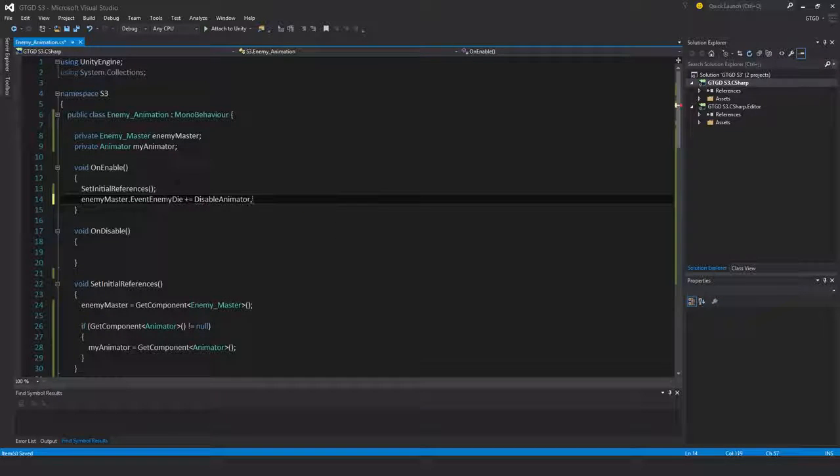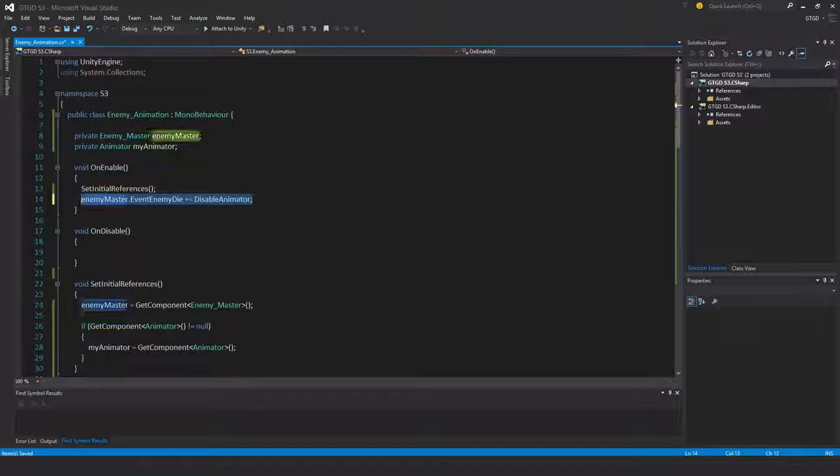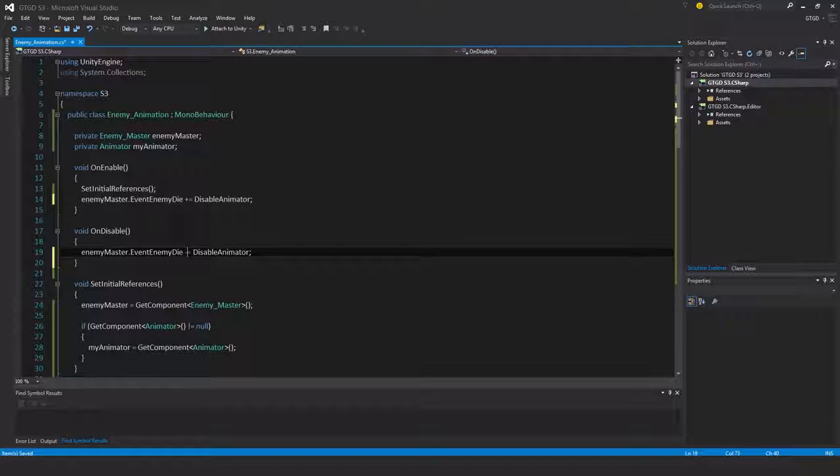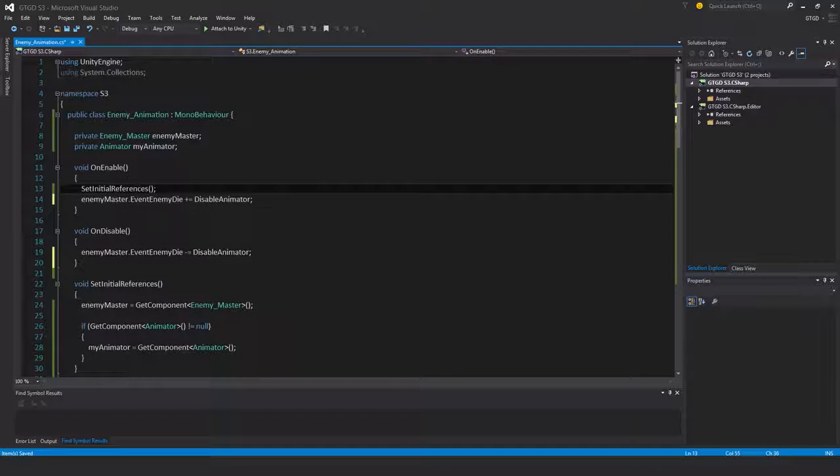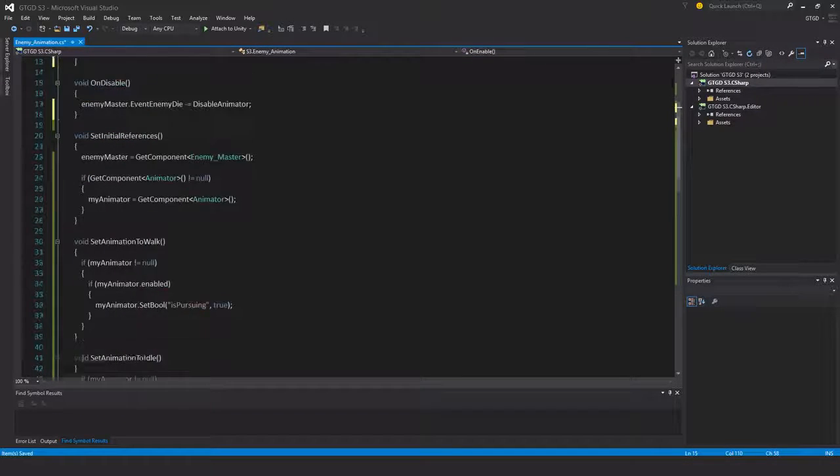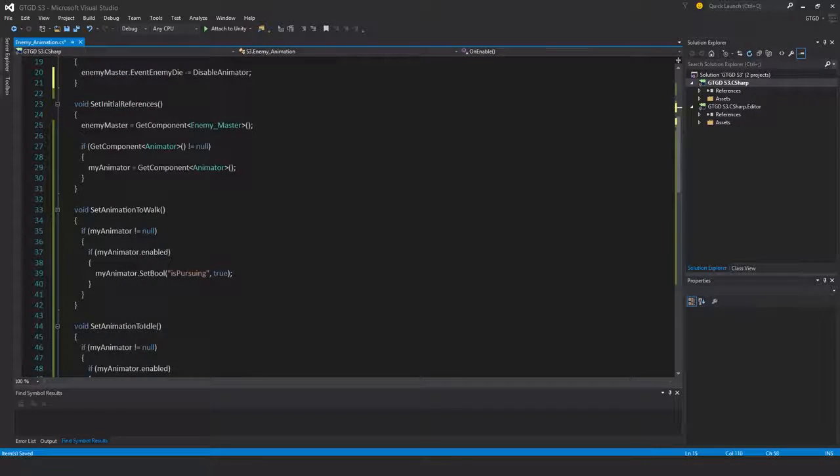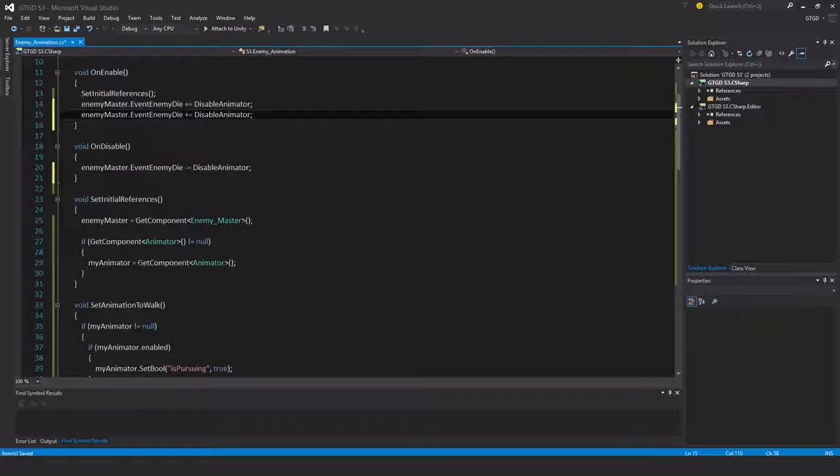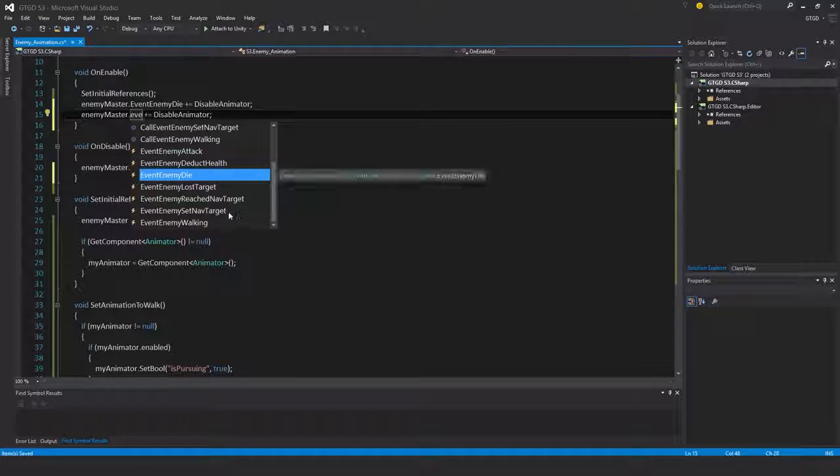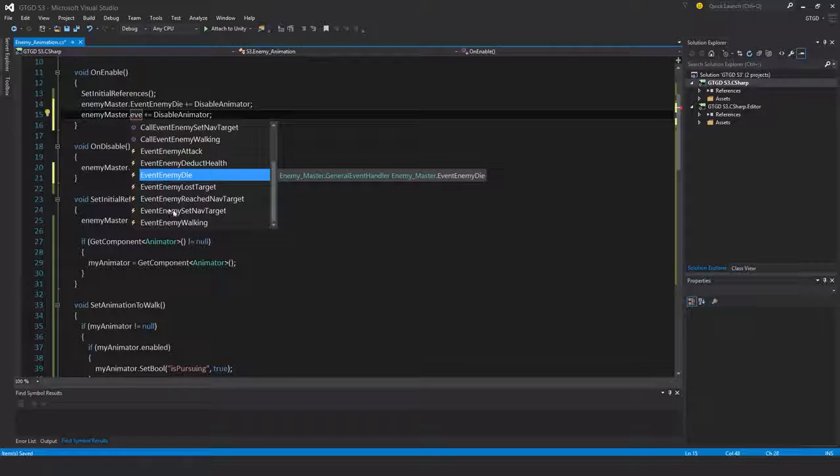Again. So the next one - if set animation to walk, what event would cause that? Event enemy walking. That's pretty logical.